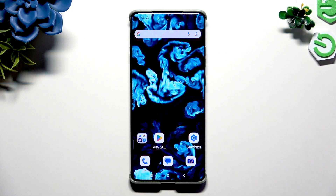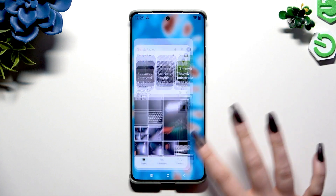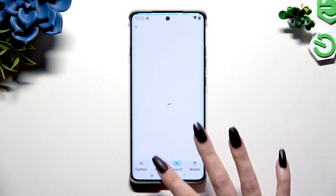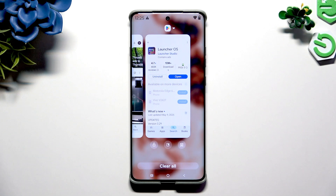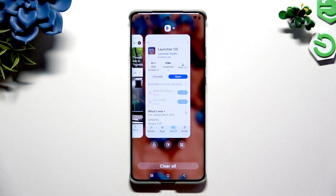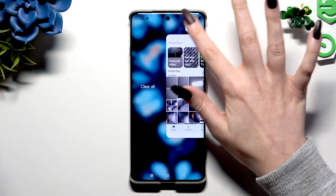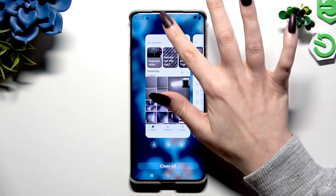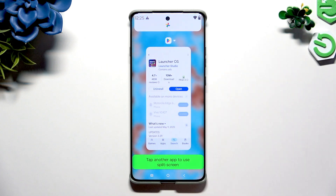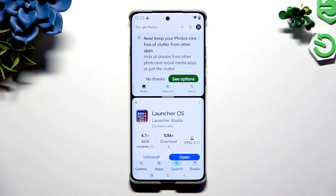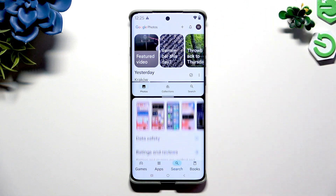Start by launching two apps in the background. Then access background apps and decide which one you wish to use on the top half of your screen. Click on the icon of it, select split-screen, and tap on the second one. Now enjoy using both at once.